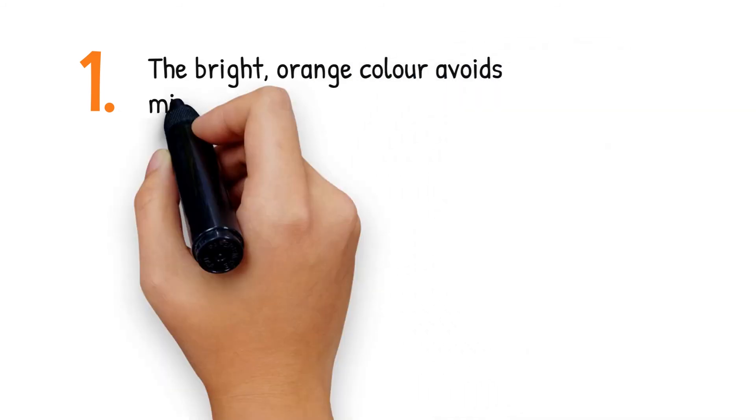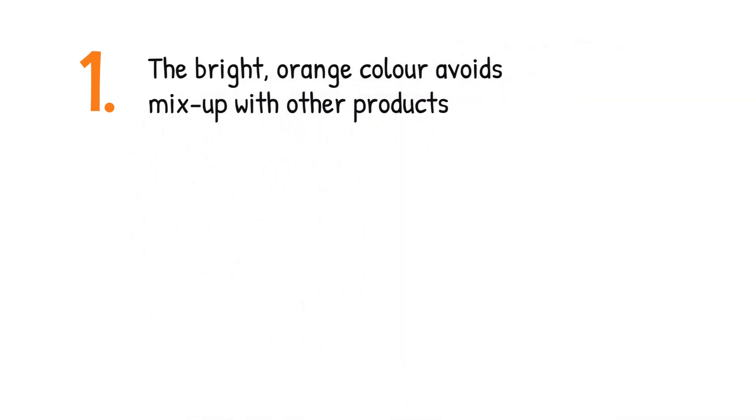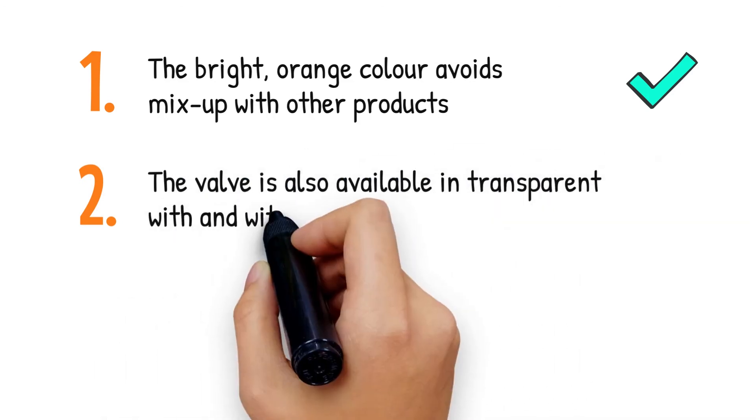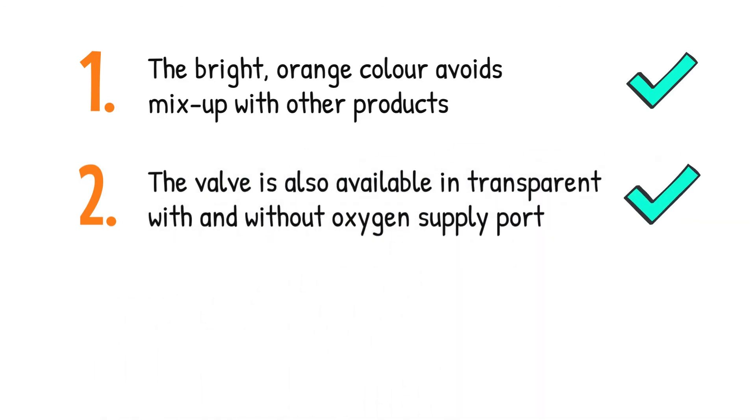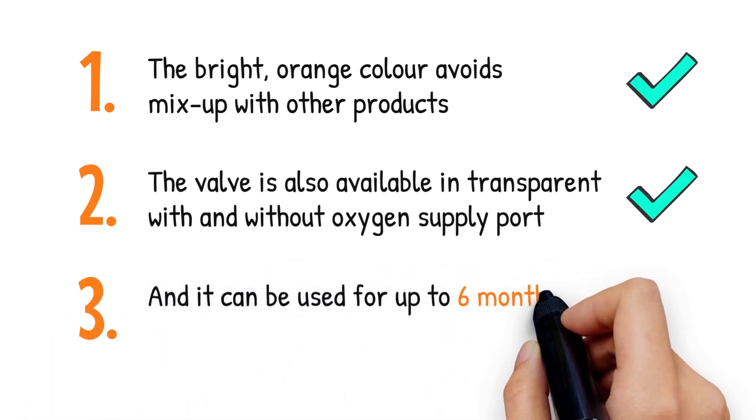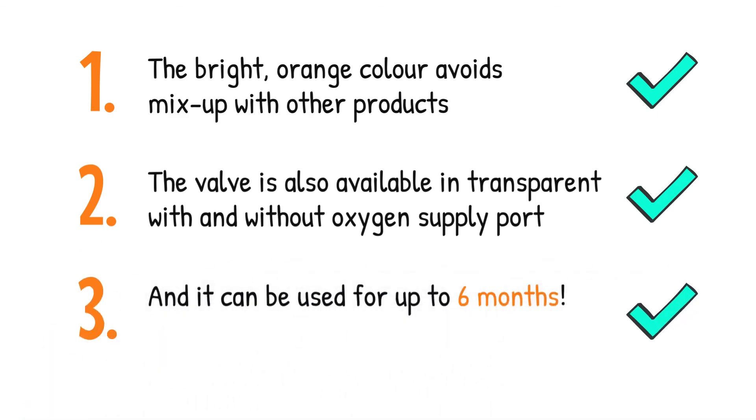The bright orange color avoids mix-up with other products. The valve is also available in transparent with and without oxygen supply port. And it can be used for up to six months.